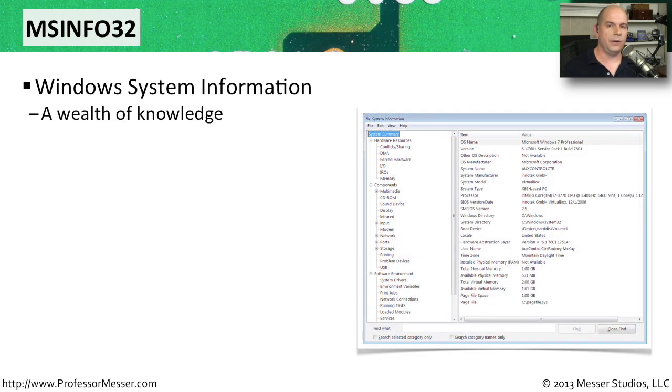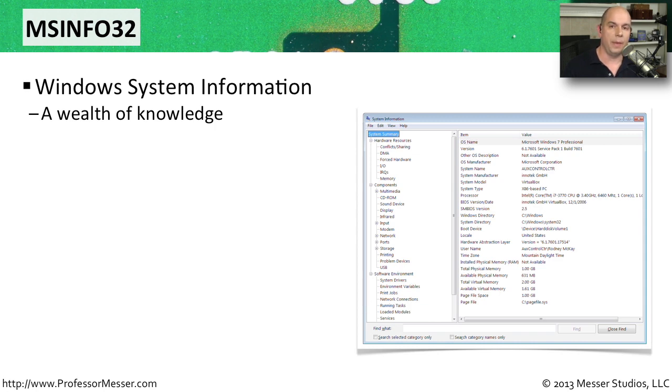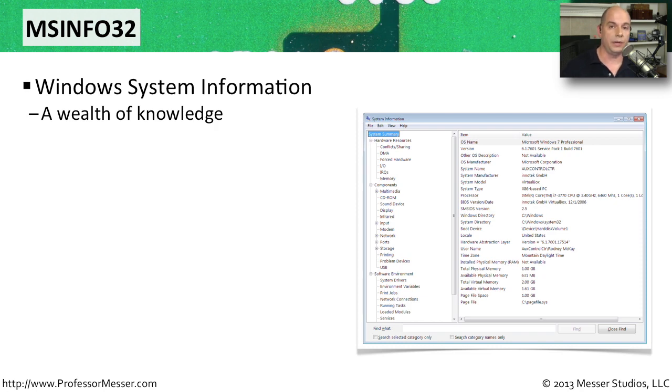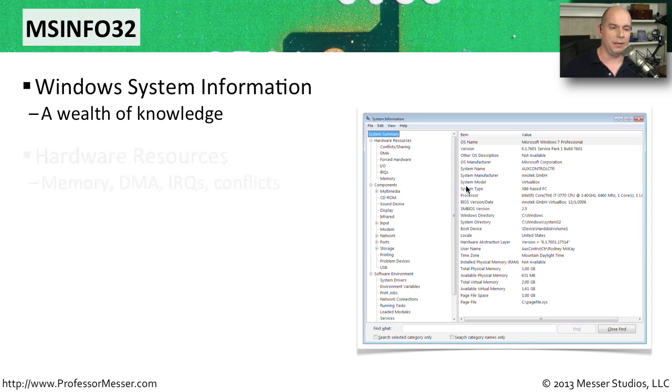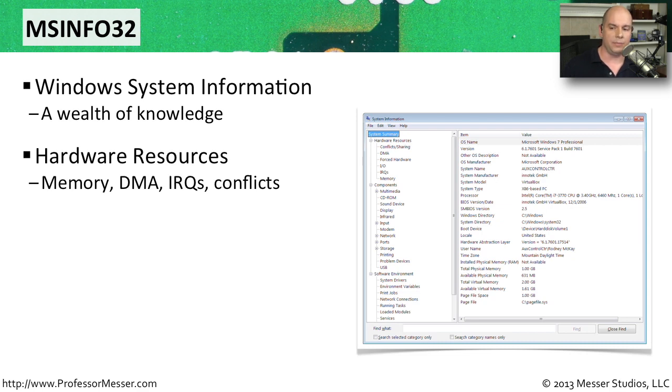If you sat down at a brand new computer or one that's not familiar to you and you'd like to get more information on the configuration of this system, you might want to use the Windows System Information Utility. And at the run line, you could start that by using MSInfo32. And that will start up the system configuration view that tells you all about the system. It will give you information on hardware resources so you can see exactly what DMA and IRQ settings might be configured.